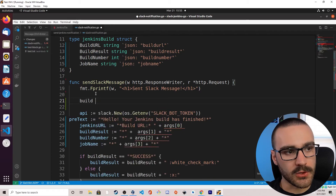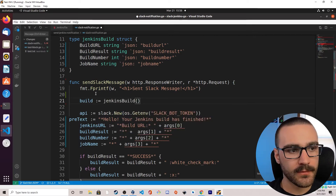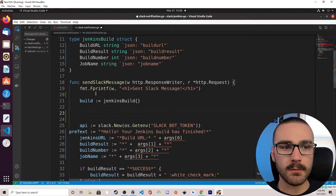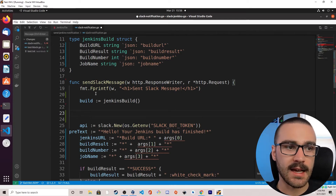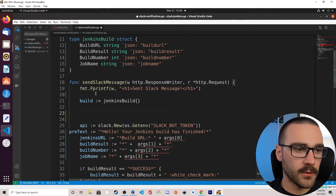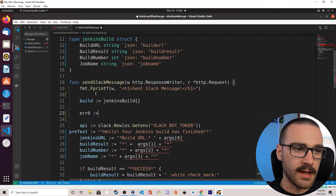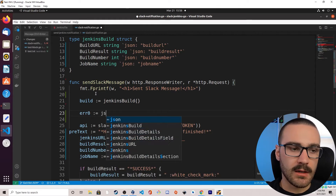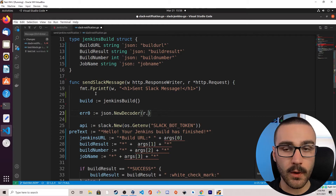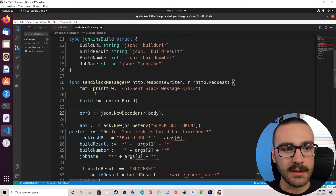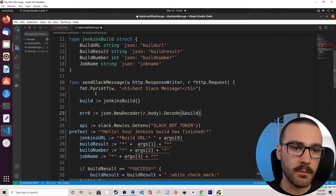We'll call it build: build equals JenkinsBuild. Once we have that, we can begin processing a JSON payload from the HTTP request passed into the sendSlackMessage handler function. To do that, we're going to instantiate a JSON decoder and call the decode function on it. So we'll say json.NewDecoder and pass in the request body, then immediately call the decode function on that decoder and pass in a reference to the build data structure.